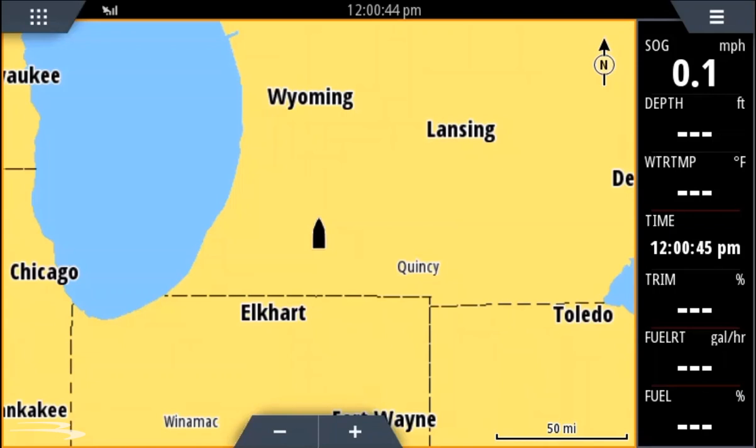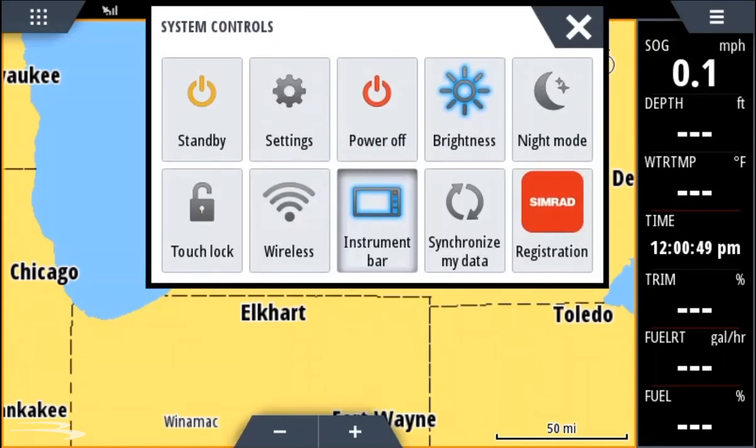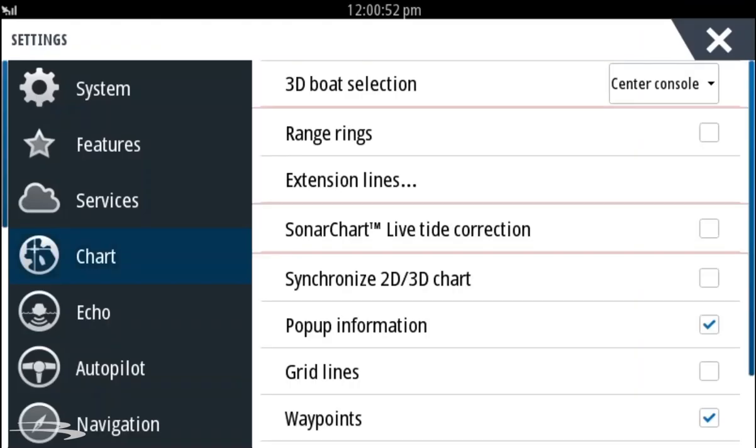To verify your current software, swipe down from the top of the screen. Select the settings icon. In the settings, select system settings.